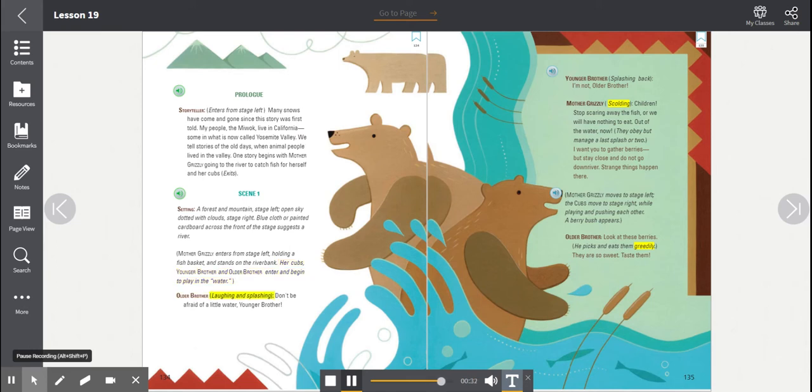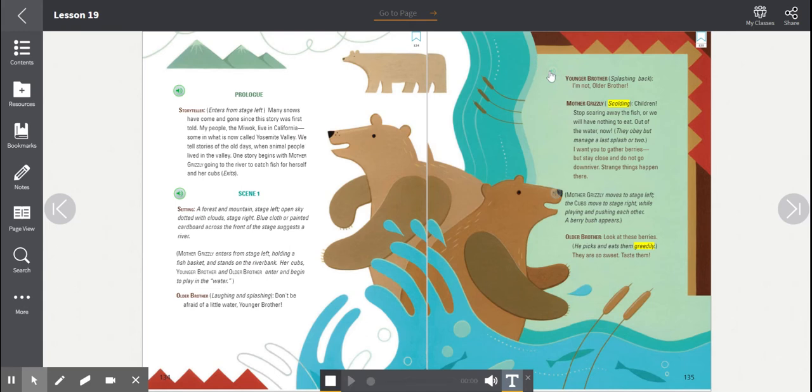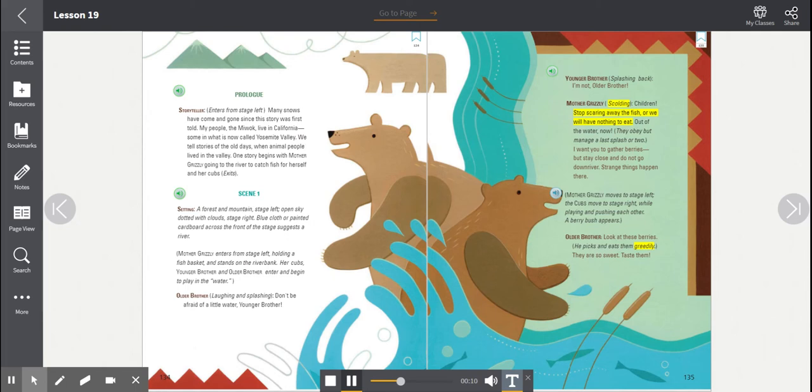Older brother, laughing and splashing. Don't be afraid of a little water, younger brother. Younger brother, splashing back. I'm not older brother. Mother Grizzly, scolding. Children, stop scaring away the fish, or we will have nothing to eat. Out of the water, now.